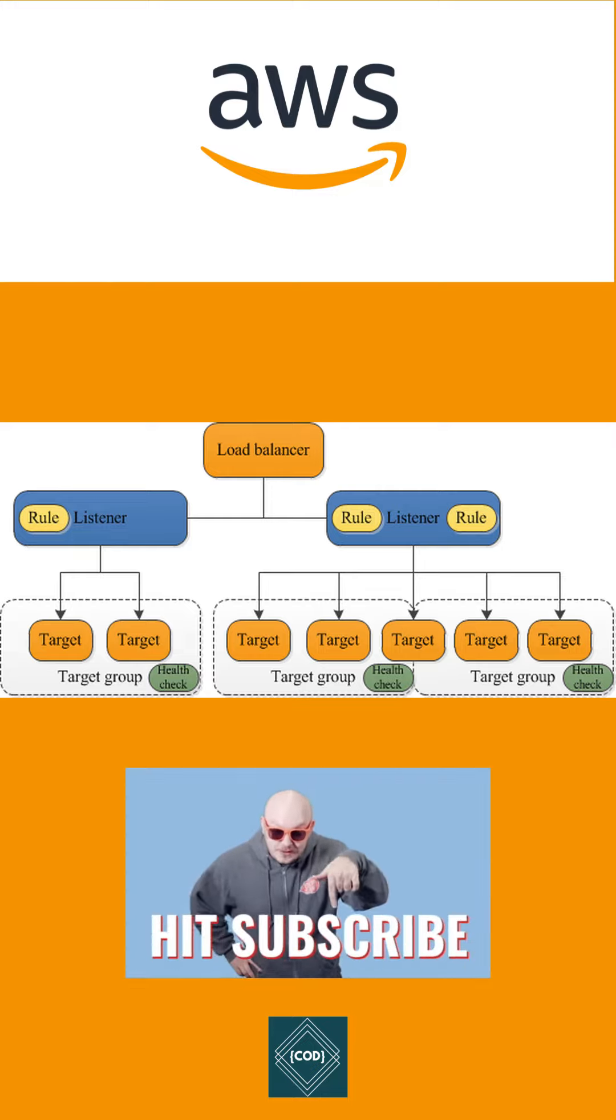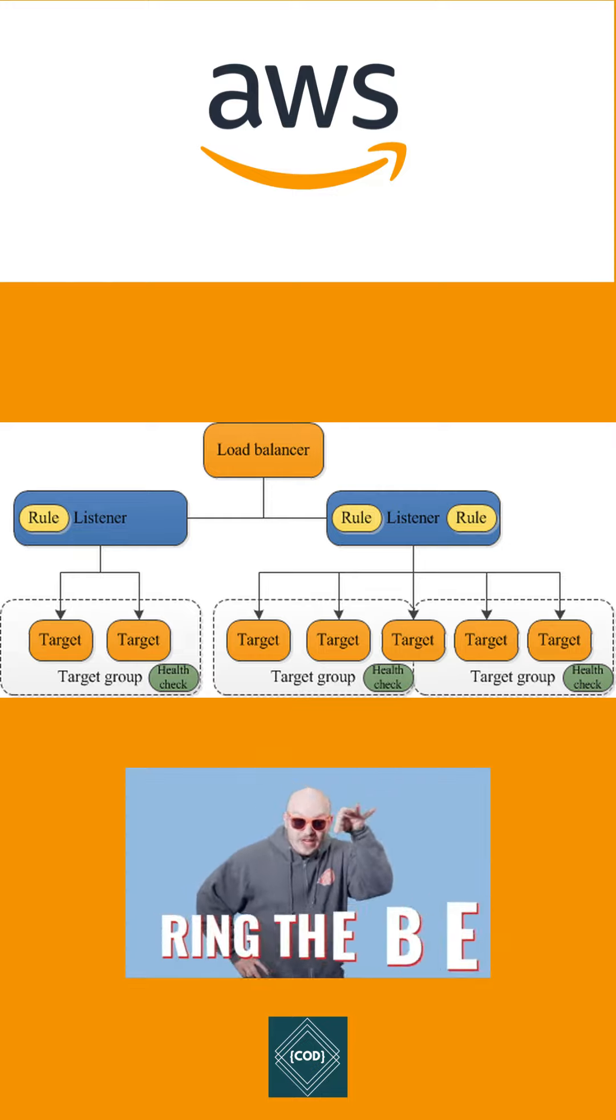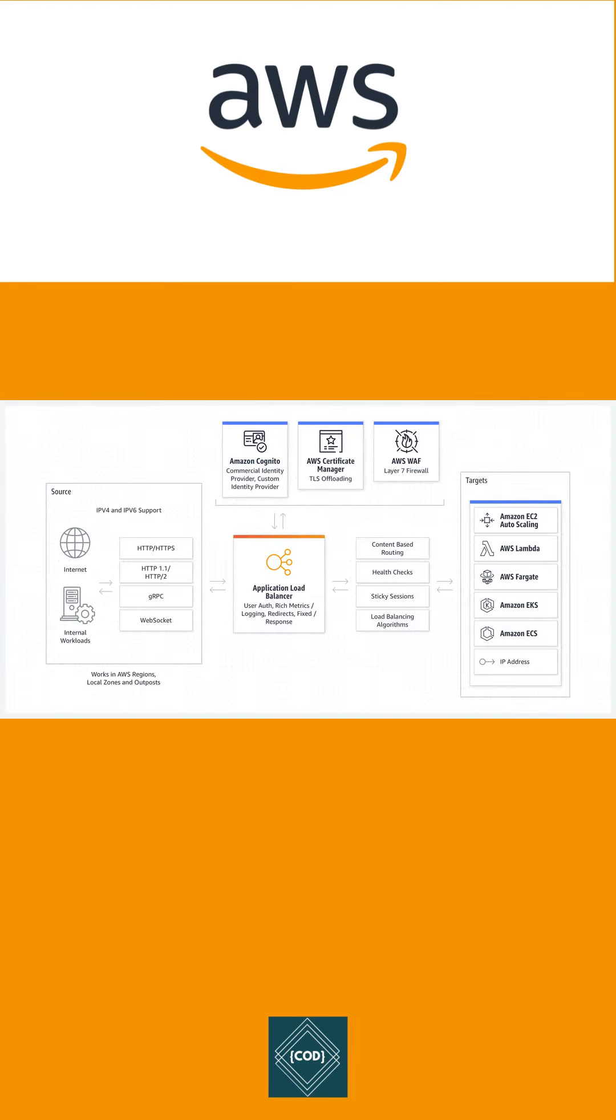A listener checks for connection requests from the client. ALB - Application Load Balancer is a type of elastic load balancer, but Application Load Balancer functions at the 7th layer of the OSI model.